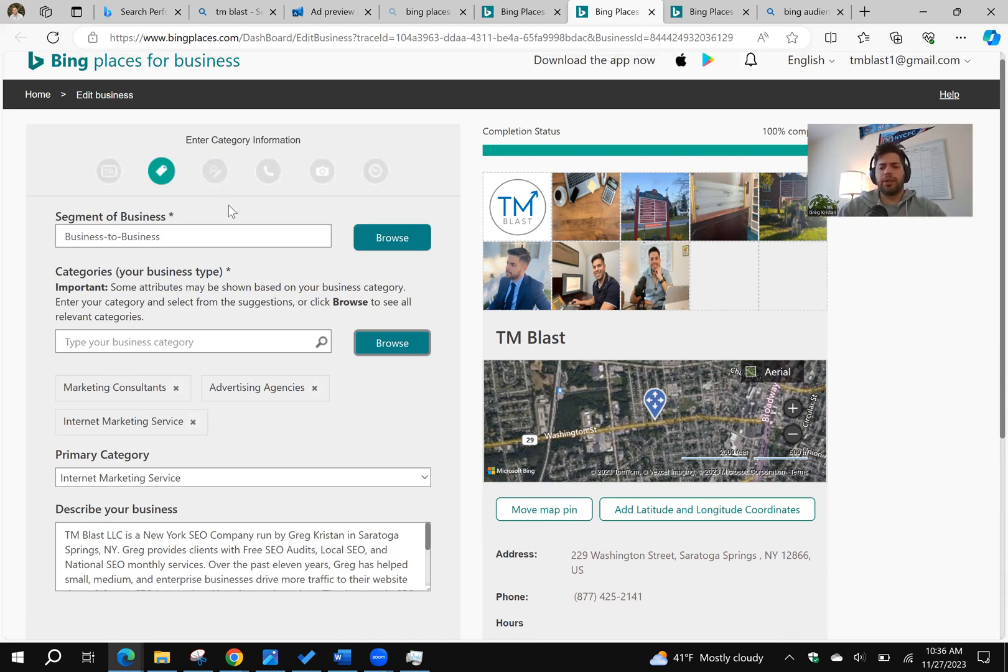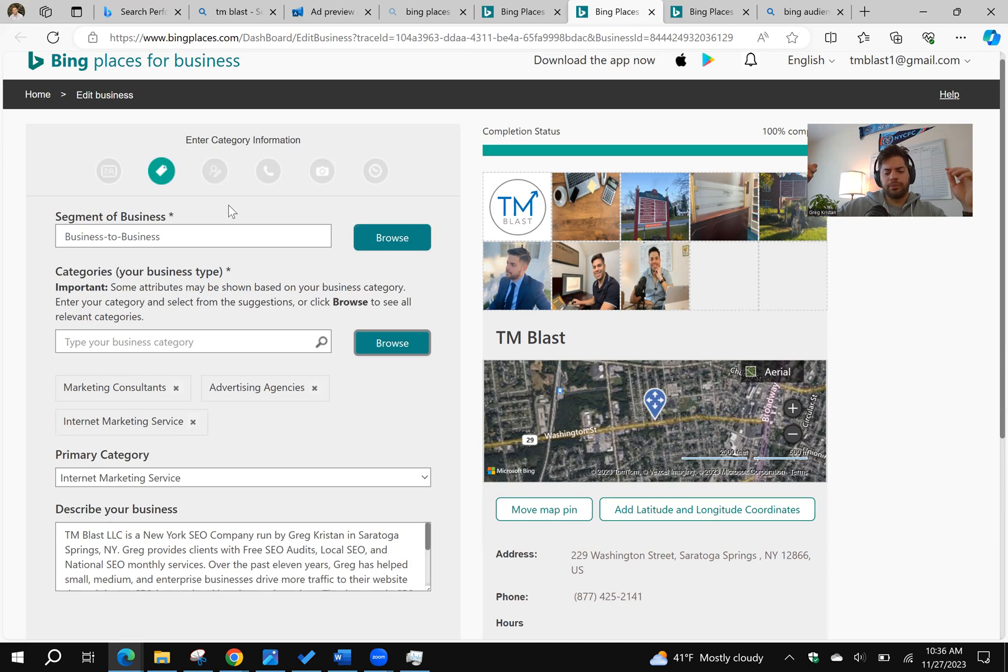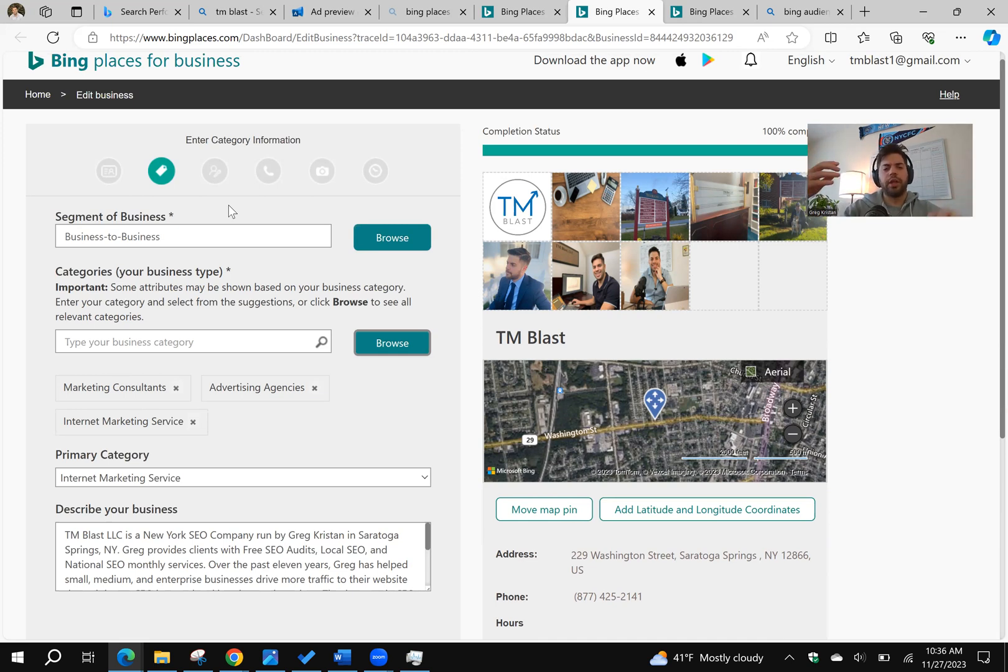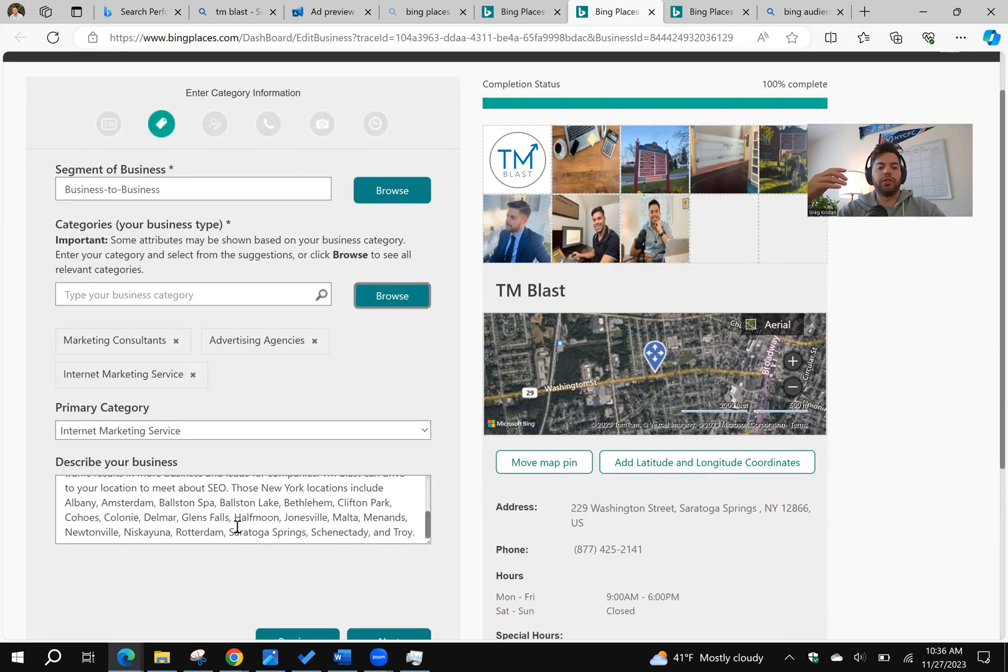One thing too is that Bing doesn't have an area that allows you to list off all your services, like service locations in Google where you can have up to 20. So for Bing, I try to list off some of those places directly into the description.